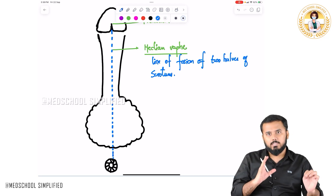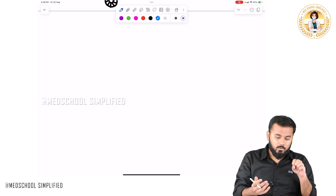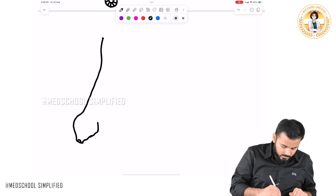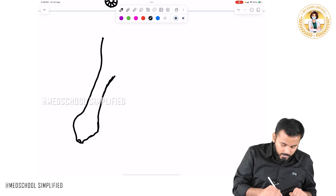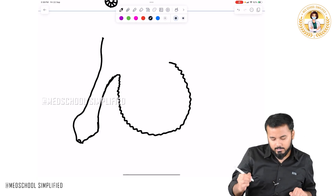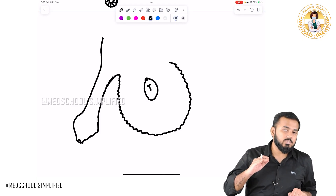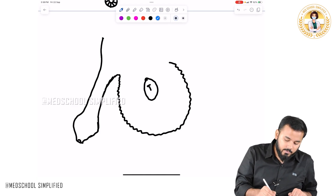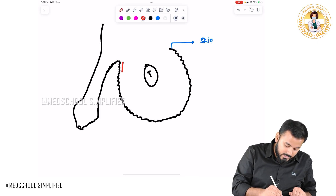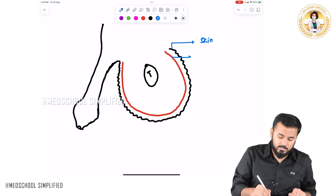Now let us discuss the structures that are covering the testis — not the layers of the testis itself, but the structures covering it. Here is the penis and here is the scrotal sac, with the testis located in the center. The first structure covering the testis is skin, which is the outermost layer.